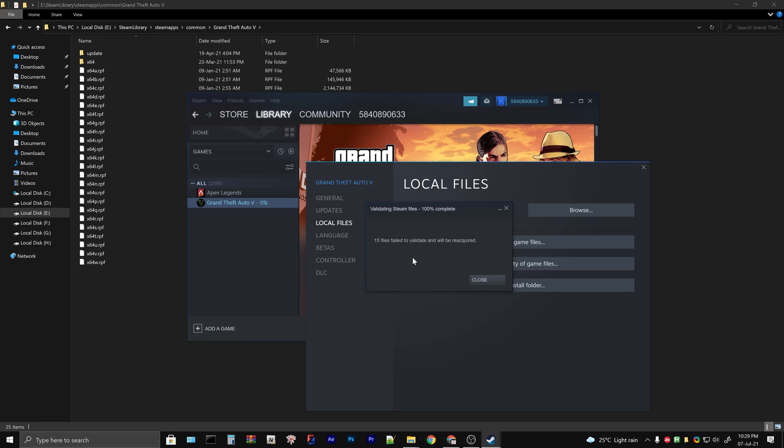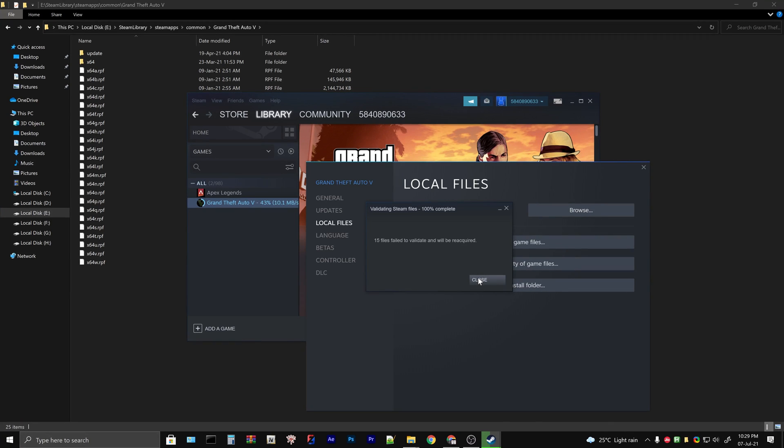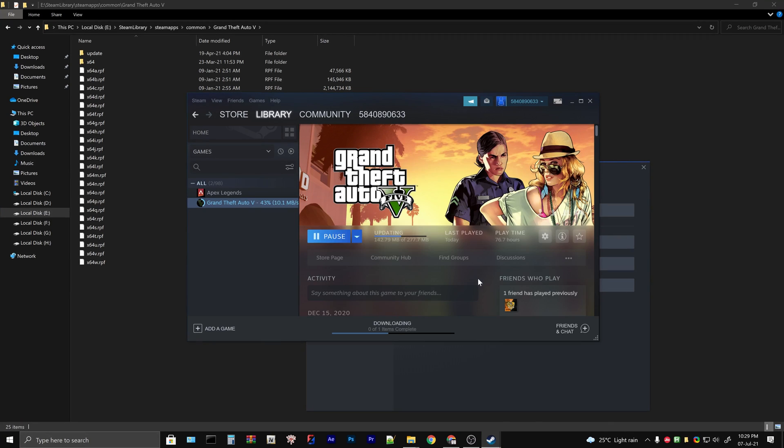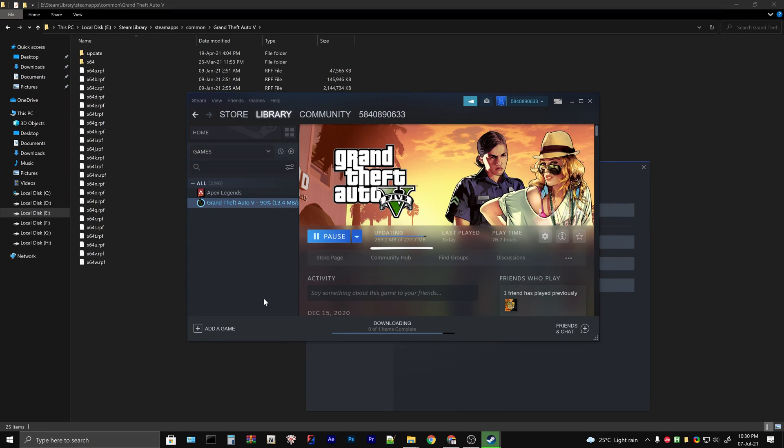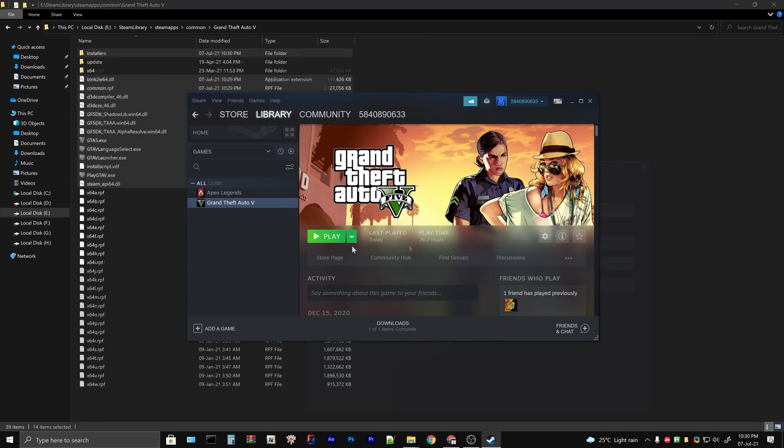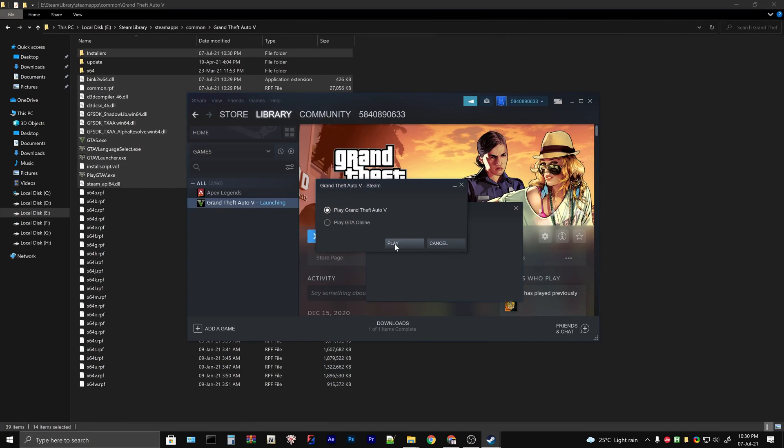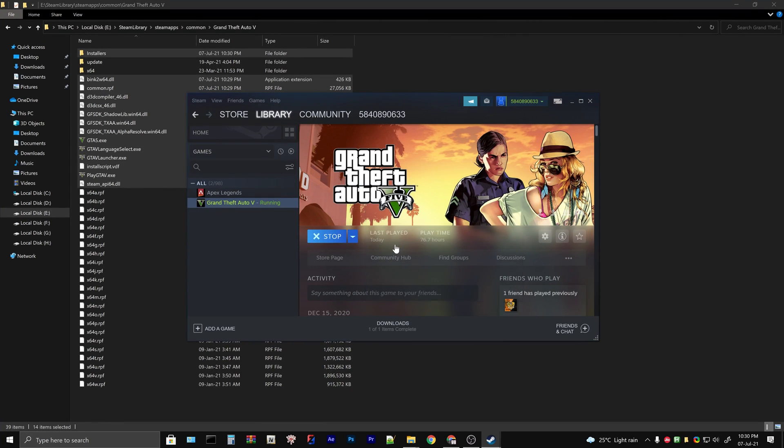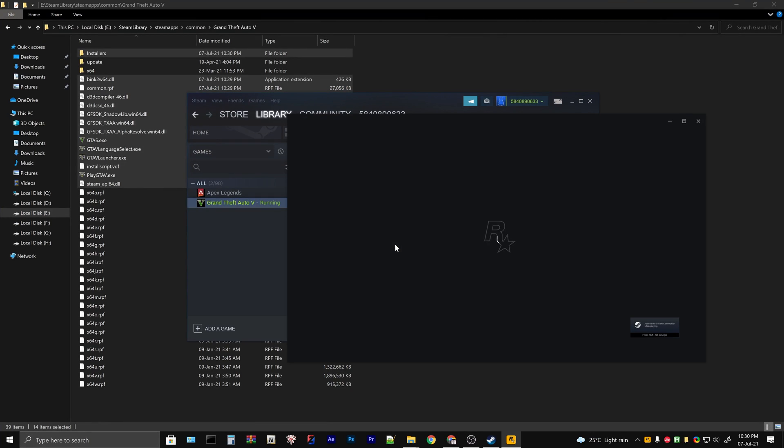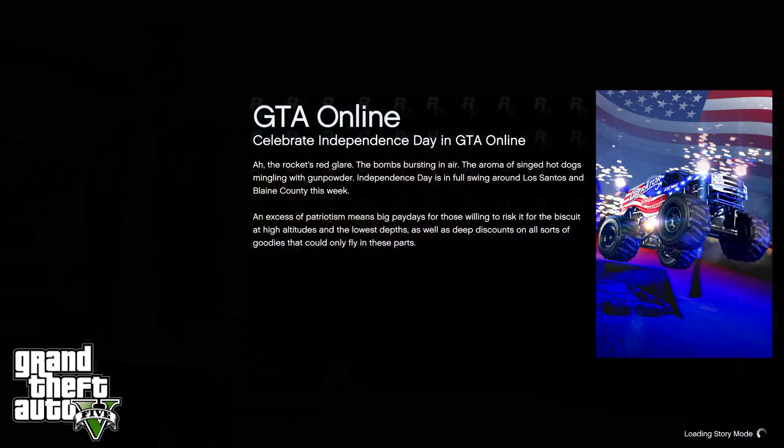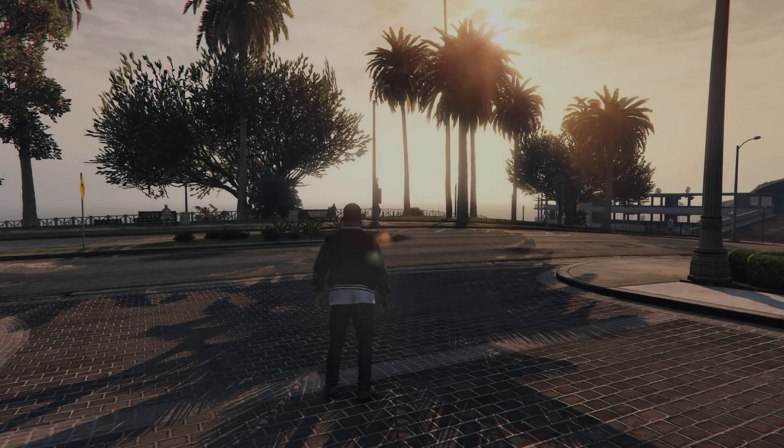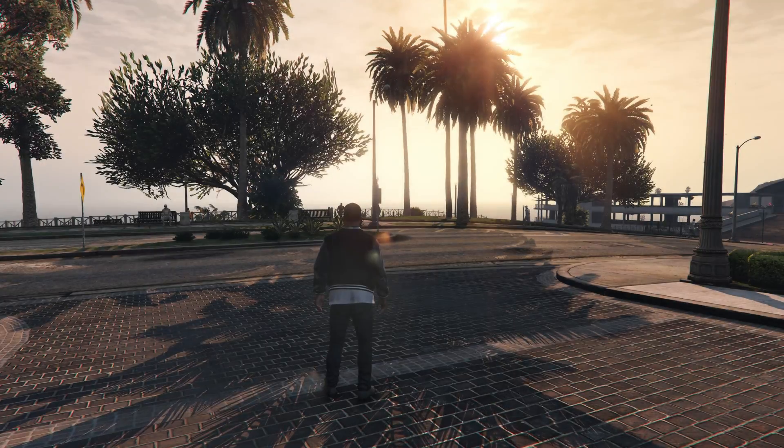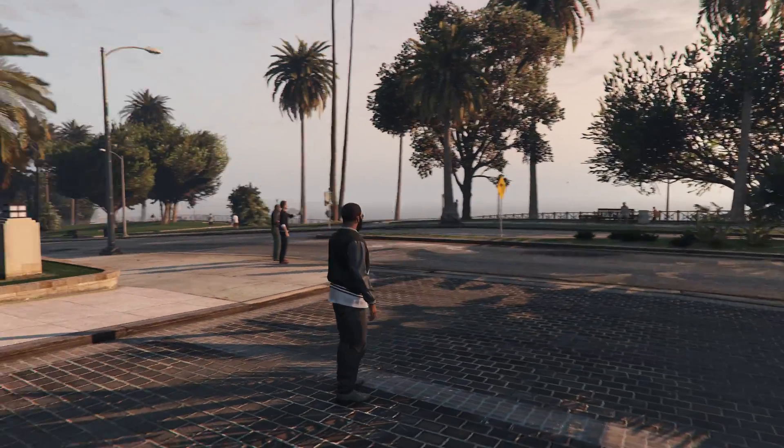Verification has been completed. 15 files have been missing from the game folder. Once you click on the close button, the launcher will re-download those files. As you can see, the missing small files are around 277 megabytes. That's all you need for this method. Downloads are complete. Let's launch the game and test if it's working.